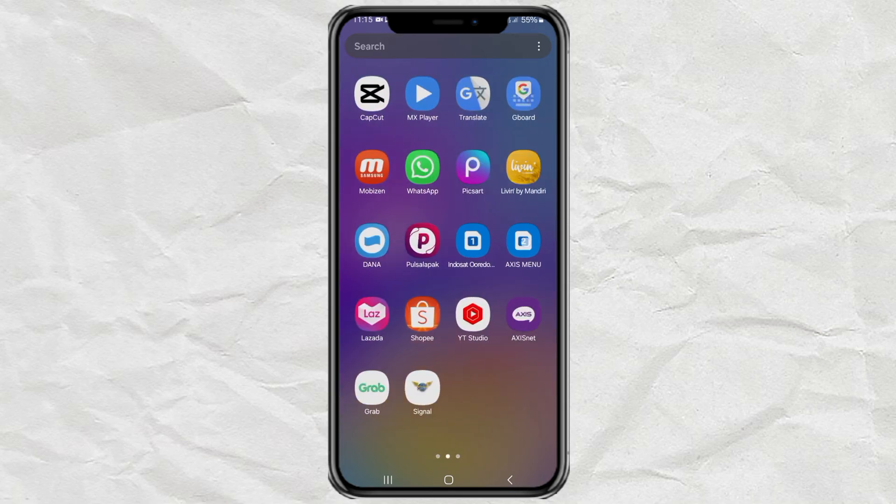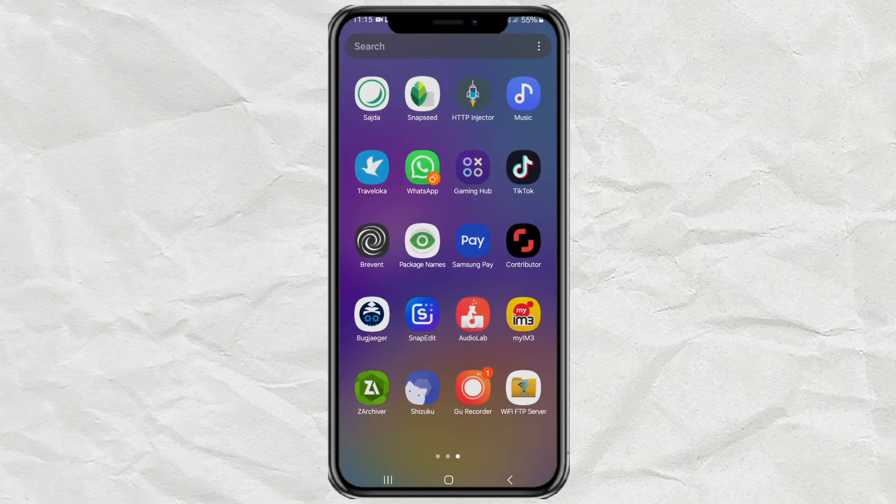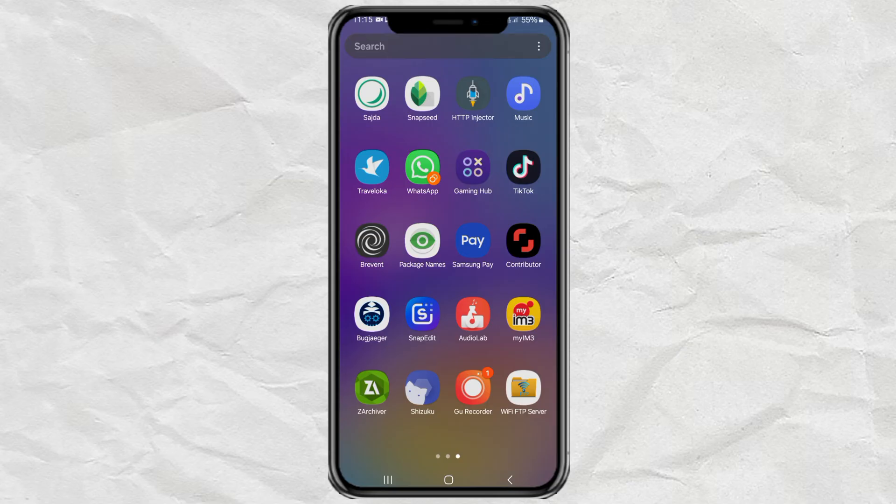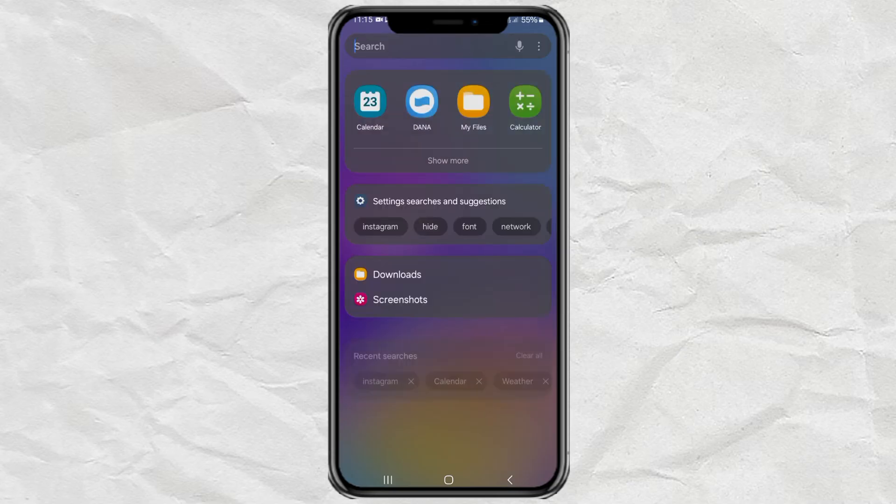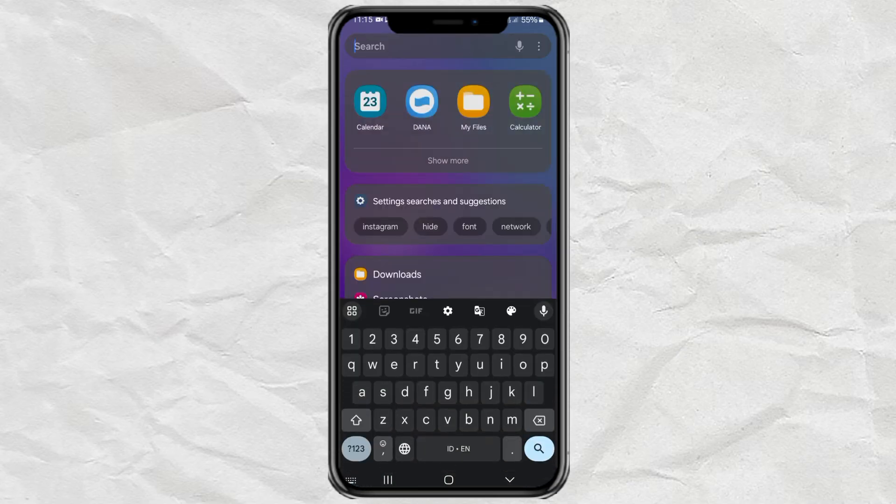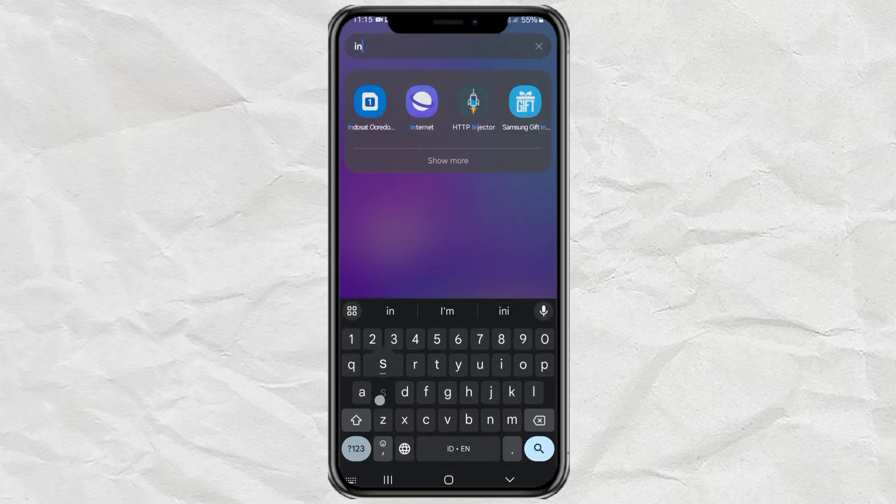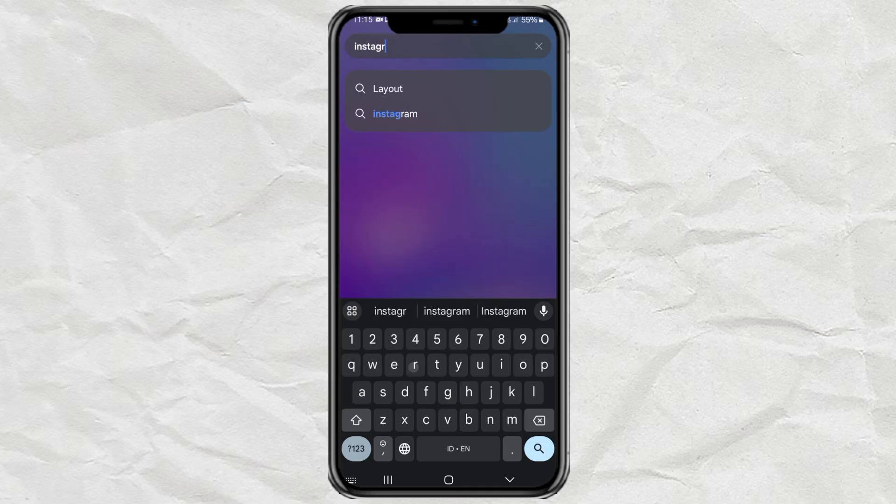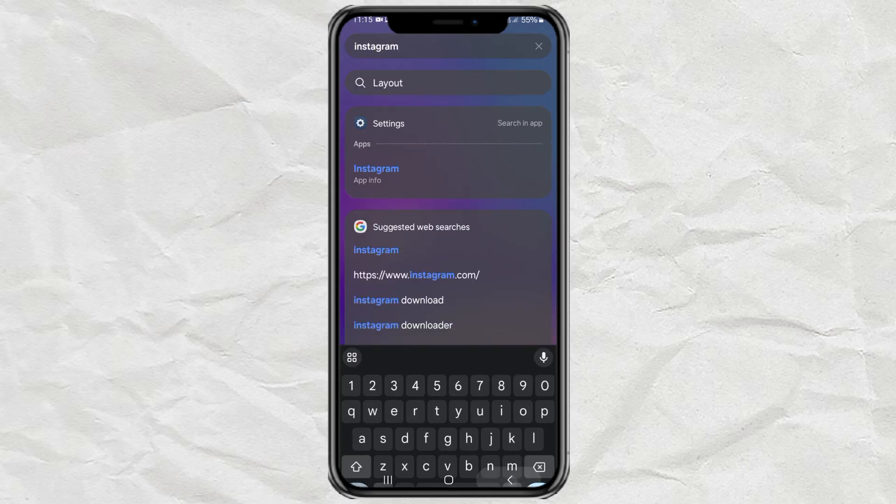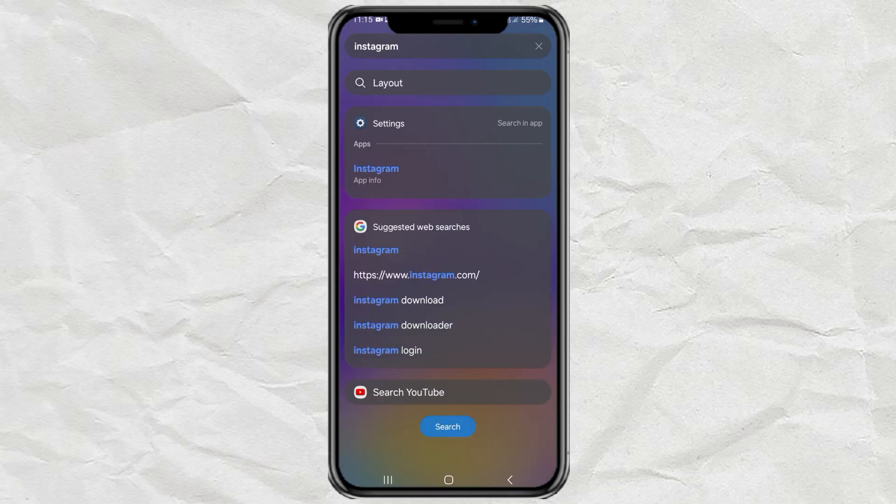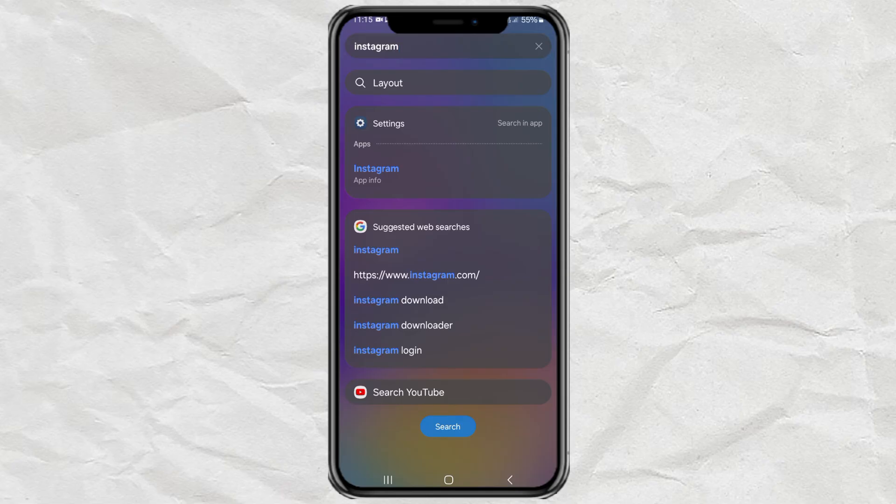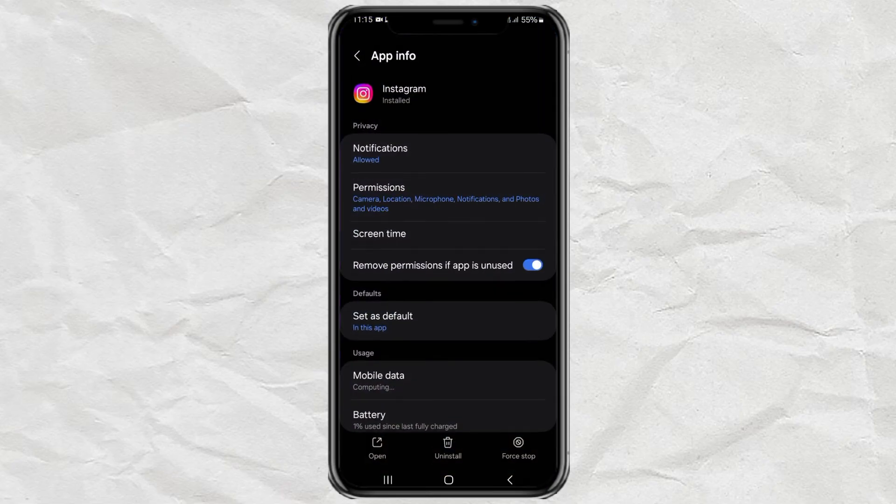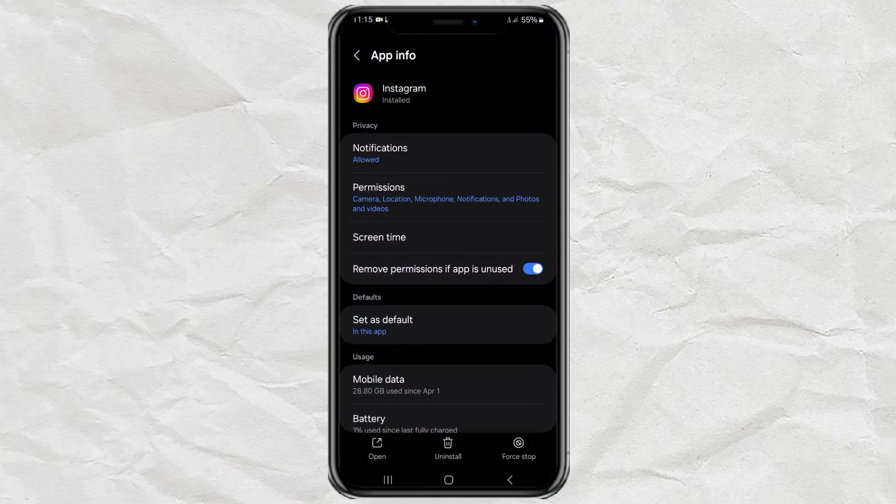Now, how to open the Instagram app that has been hidden on a Samsung phone? Look for Instagram in the search box, then select the Instagram info app that appears in settings. Next, just tap open and you're done.